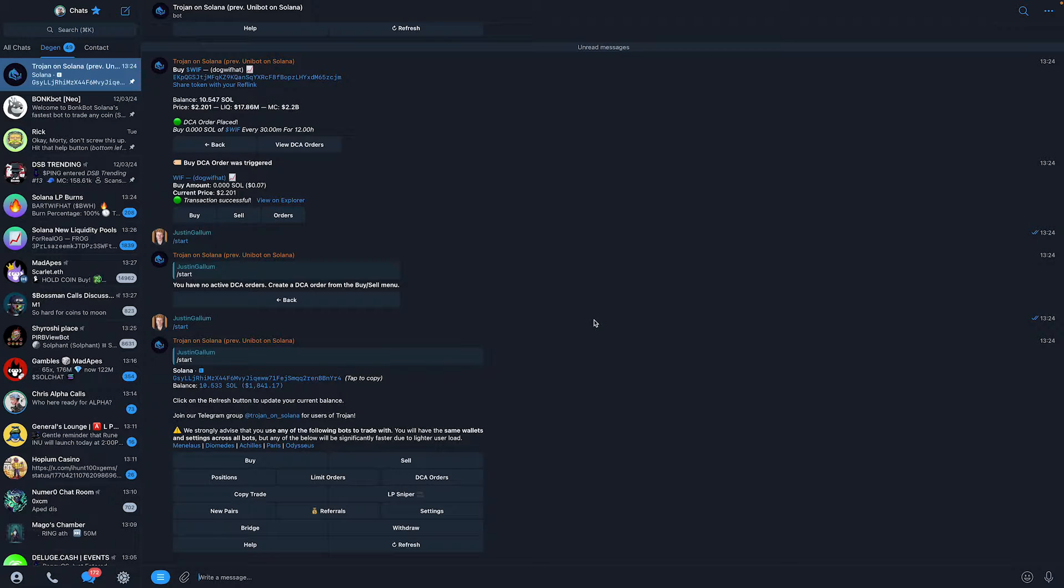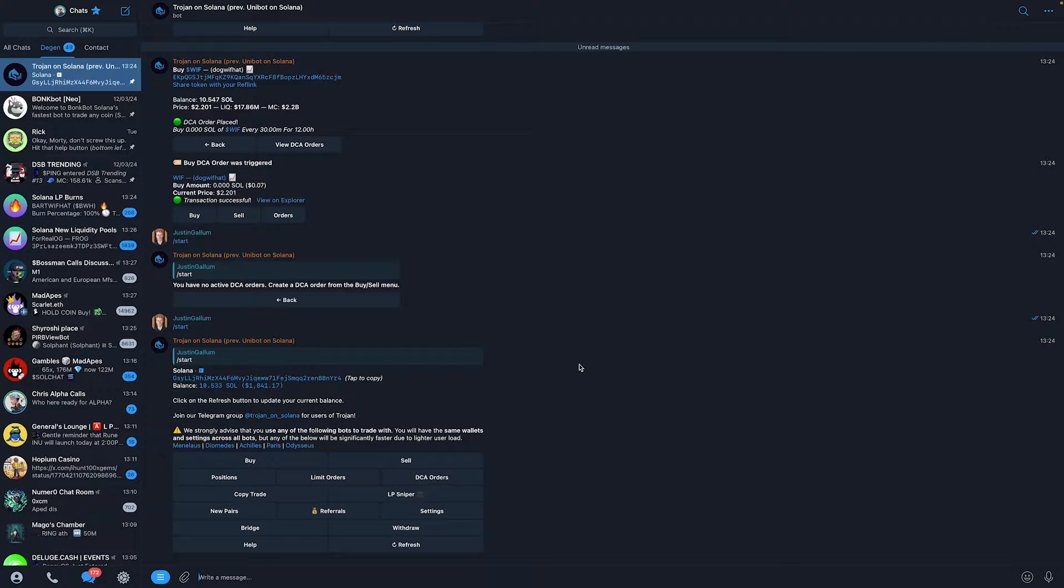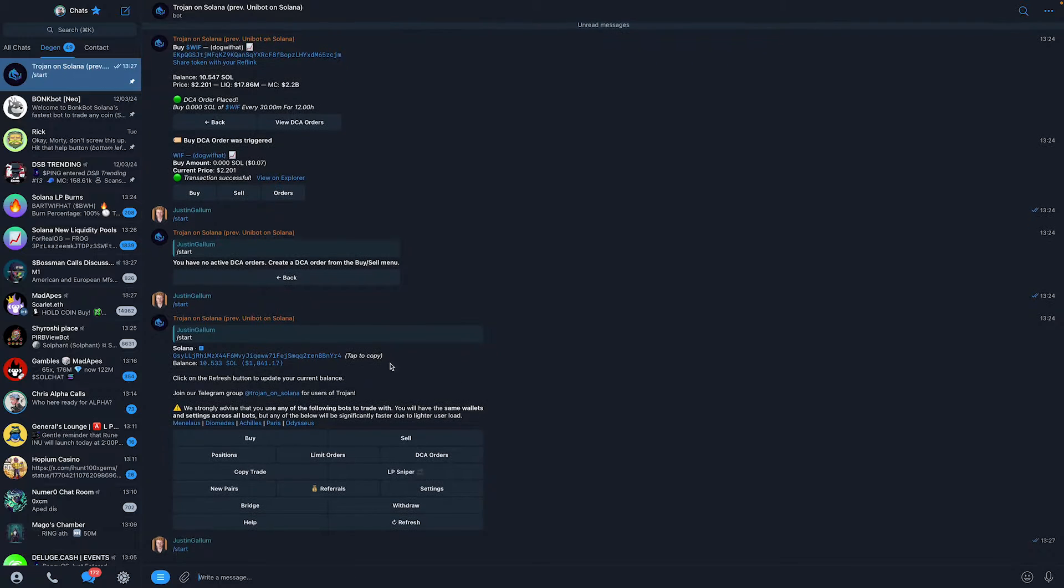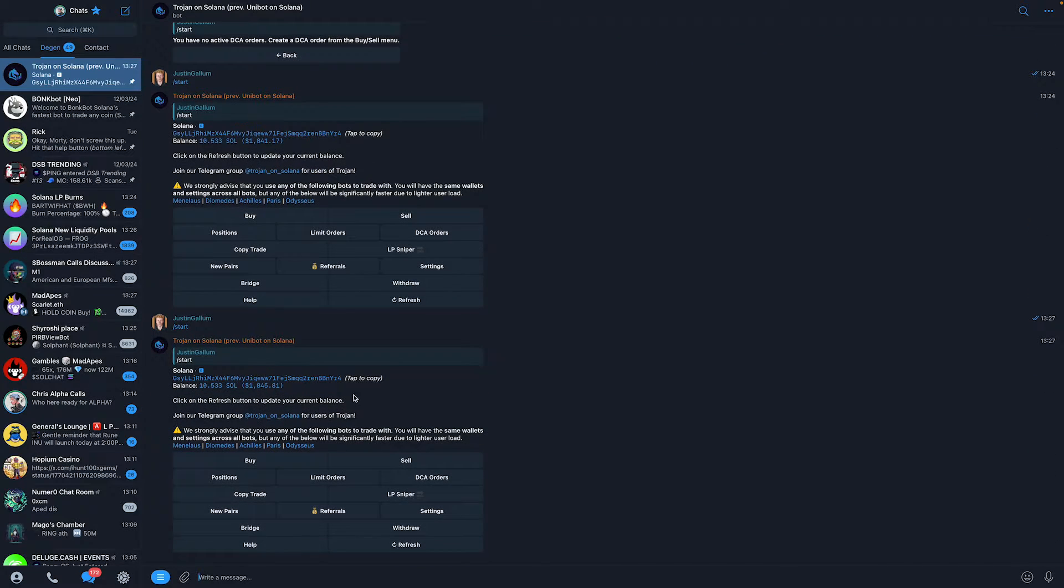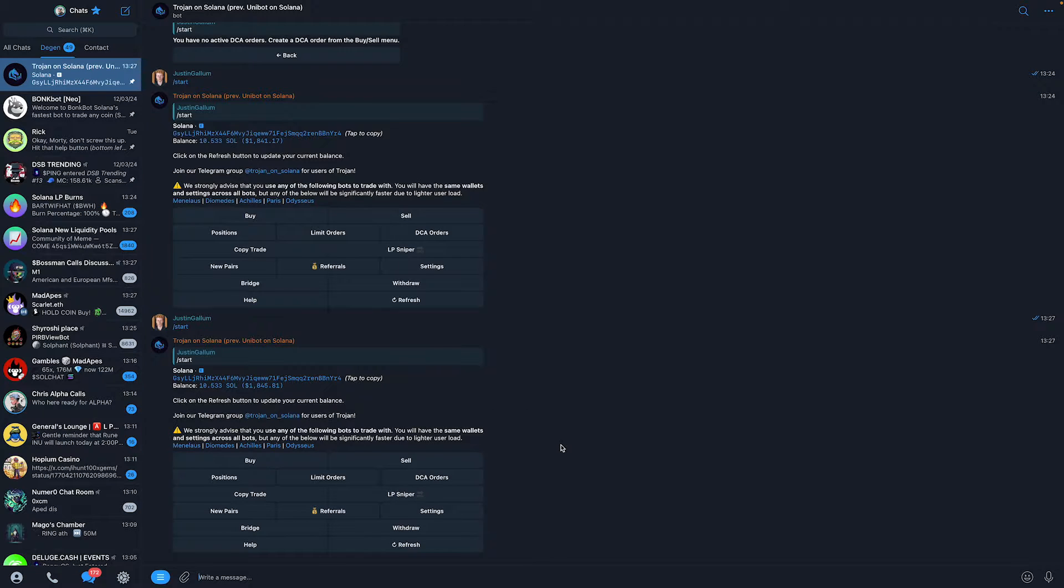Trust me, it's completely safe. Over 150,000 users. Go check it out - I'll link it as the first link in the description. Just click on that. Once you've done that, it will bring you to this bot. Simply type /start. It will generate a quick wallet for you. Send some Solana to your wallet, and once you've done that, you can start using dollar cost average orders.